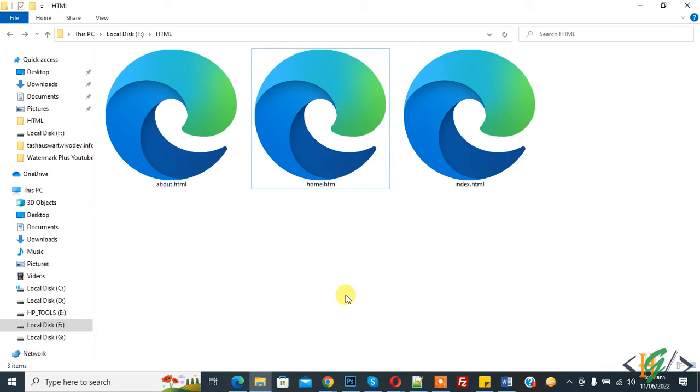Bismillah ar-Rahman ar-Rahim, Assalamu alaykum. My name is Asan and today we are going to view and change file type extensions in Windows 10. Before starting work, it's my request please subscribe my channel. Thank you. Now back to our work.